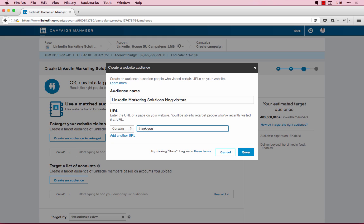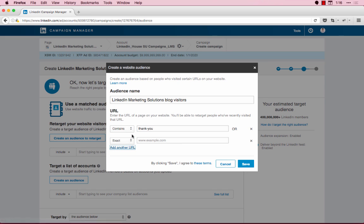After you enter a URL and selected the appropriate rule, you can add additional URLs to retarget website visitors from multiple pages. By entering multiple URLs, you can retarget people who visited your blog or a specific product page on your site. At this time, you cannot retarget users who visited multiple webpages, for example, both the blog and products page.